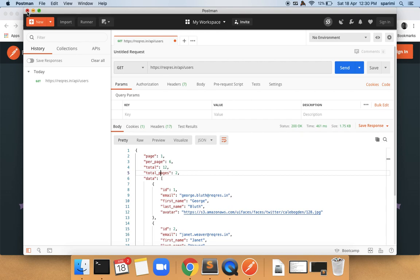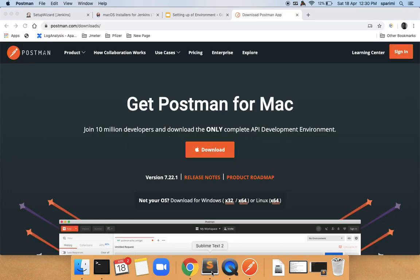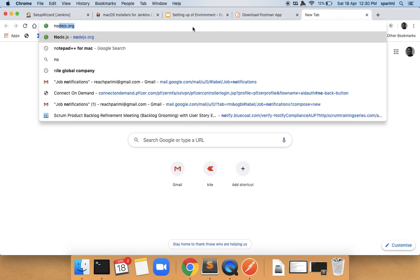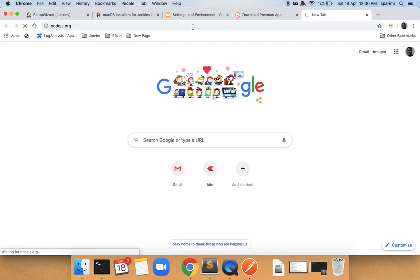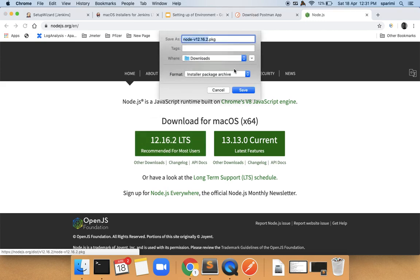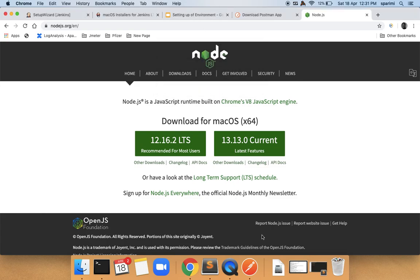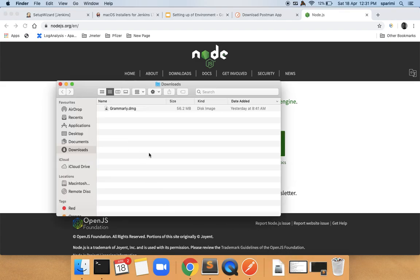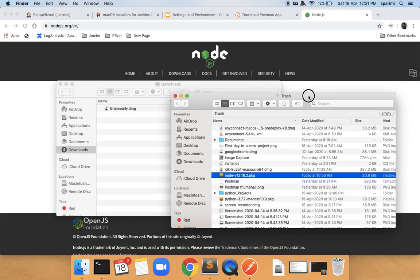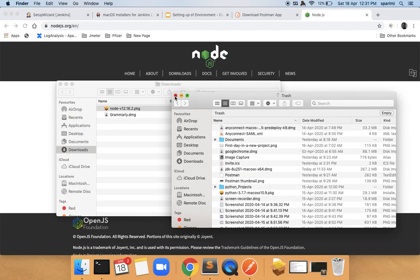Once Postman is installed, we can move on to the next tool: Node.js. To install Node.js, go to nodejs.org where you can get the software. Always choose the LTS version — the latest stable version — which is also recommended for most users. I will be downloading this package.